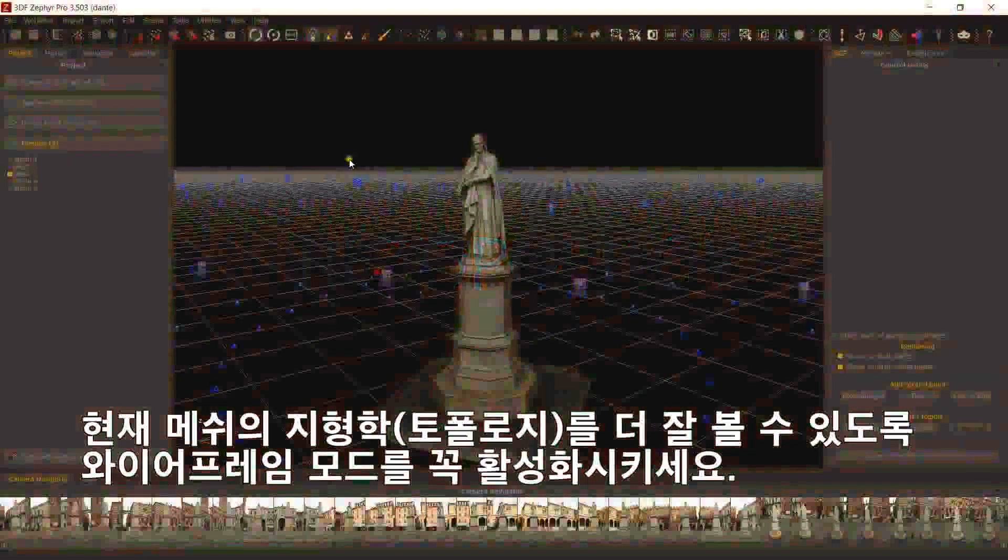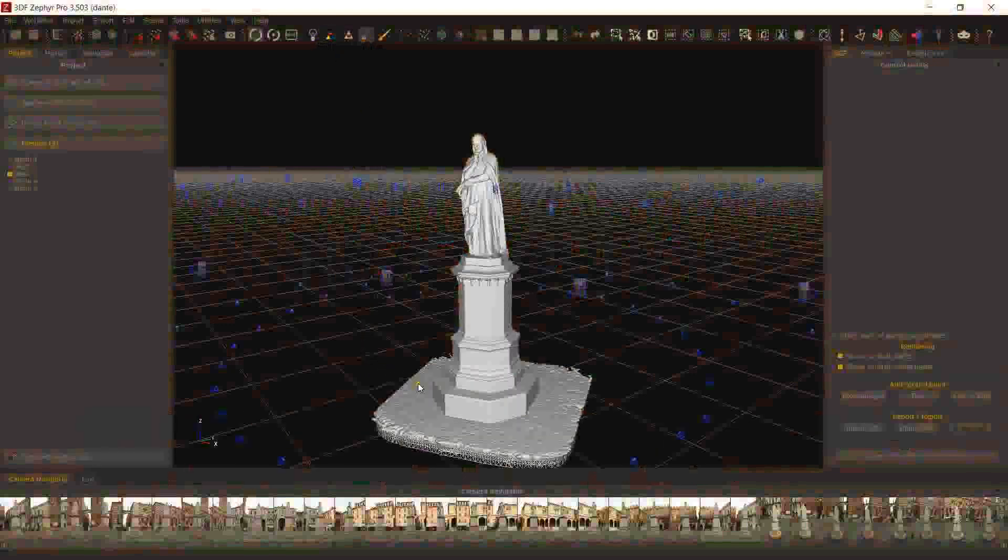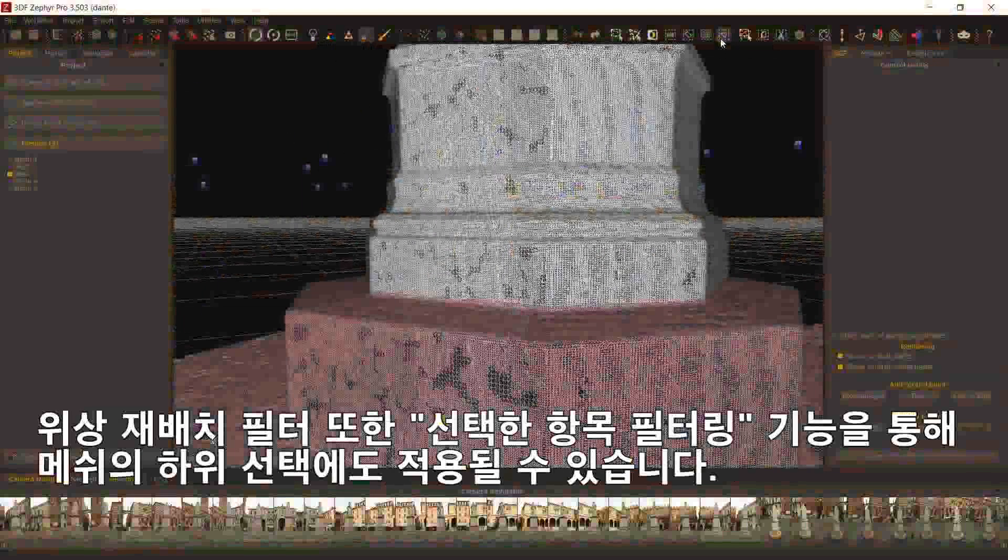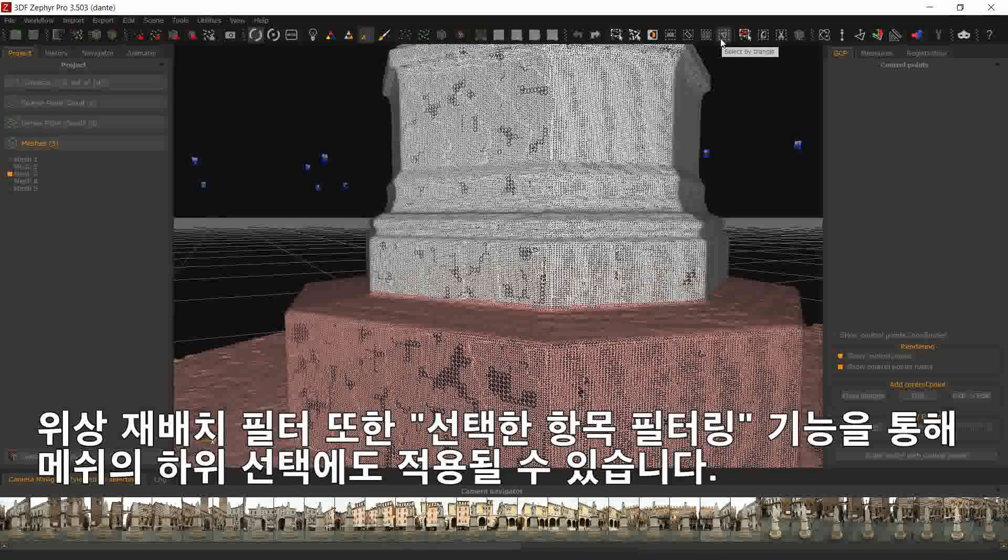Retopology. Remember to enable the Wireframe mode in order to have a better view of the current mesh topology. The Retopology filter can also be applied to a sub-selection of a mesh using the Filter Selected Items button.